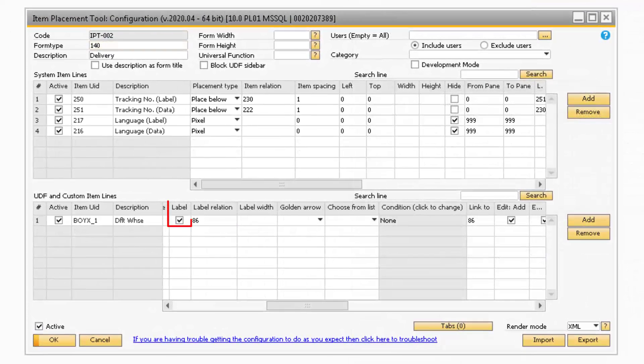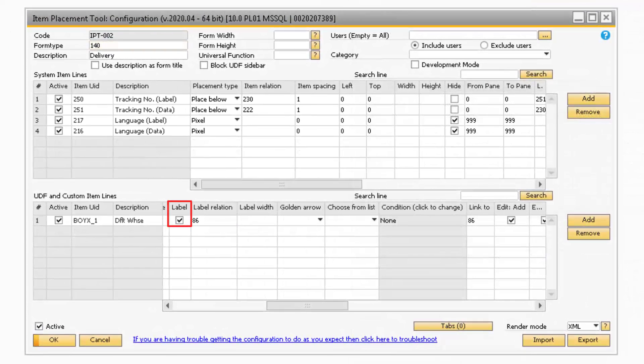The Label checkbox will allow you to assign a label to your item. When checked, the value in the Description field will be used for the label. The Label Relation column will correspond to the item value of the field the UDF was placed next to using the Item Placement tool.